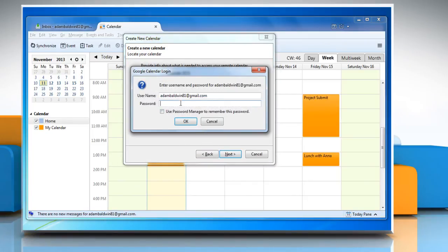Enter your Google Calendar login details. If you want Password Manager to remember your password, check the box next to Use Password Manager to remember this password, and then click OK.